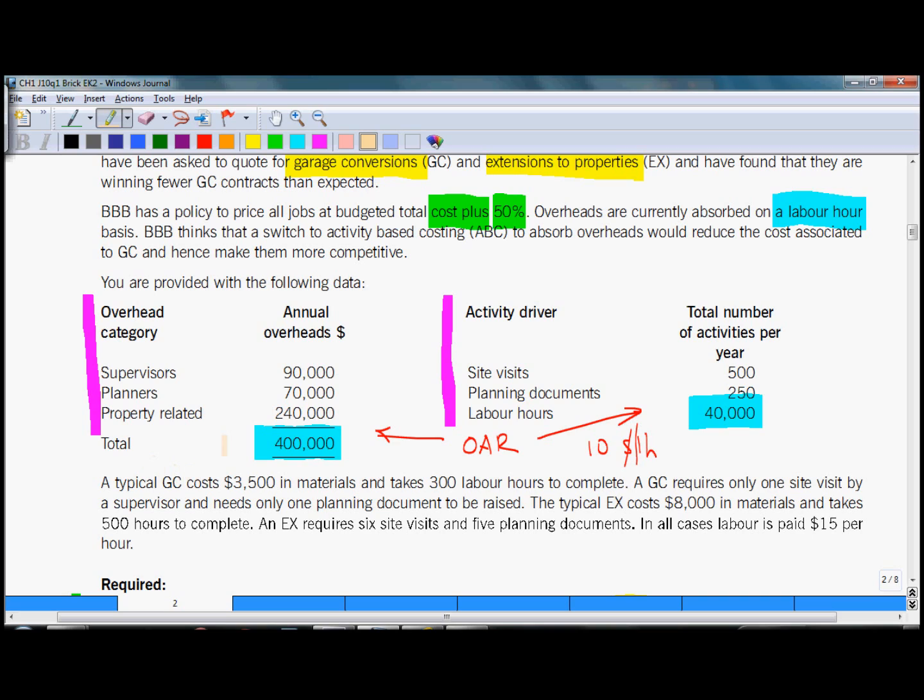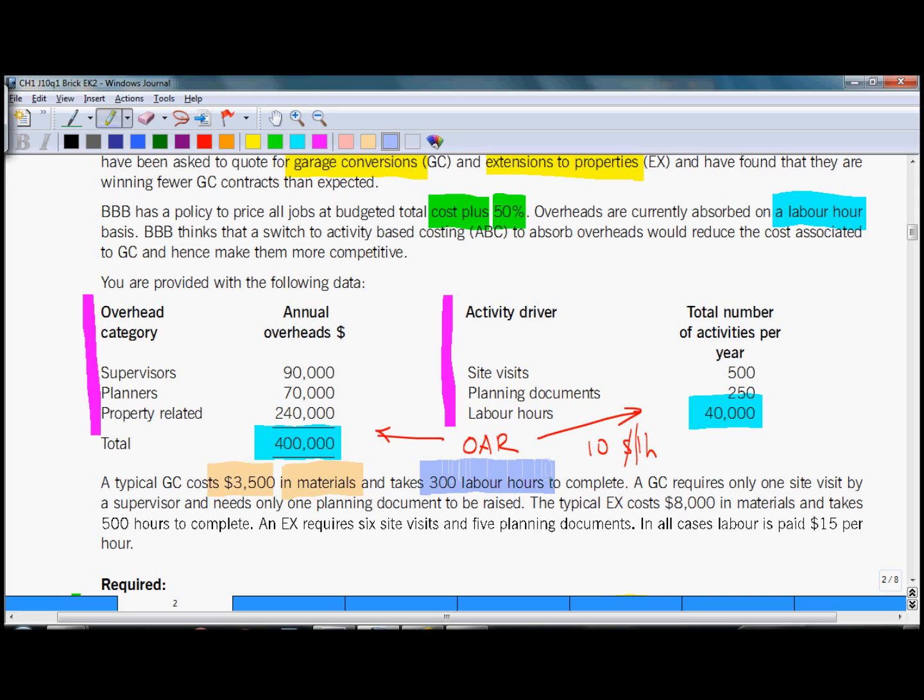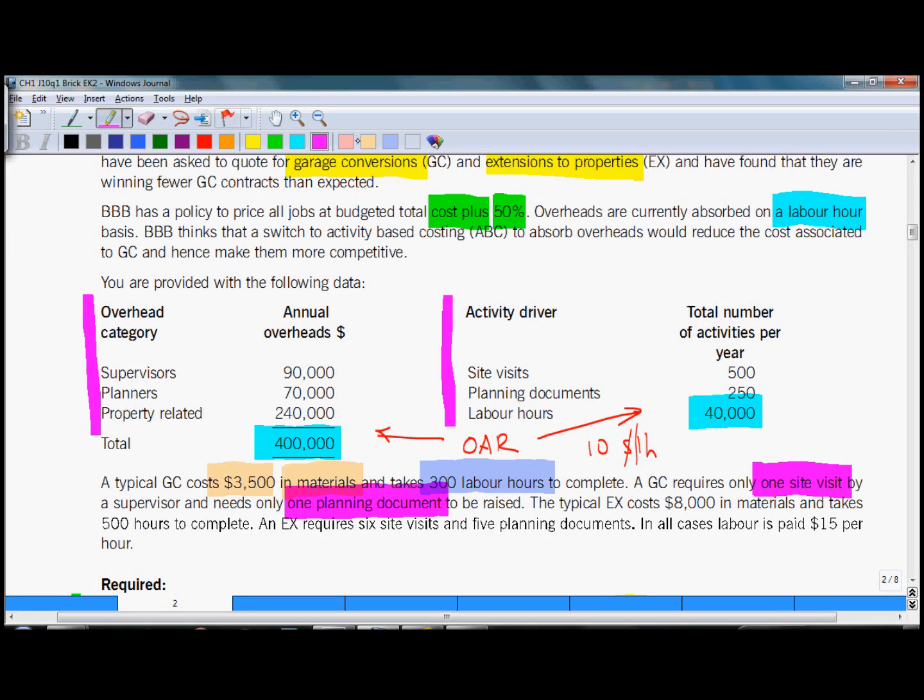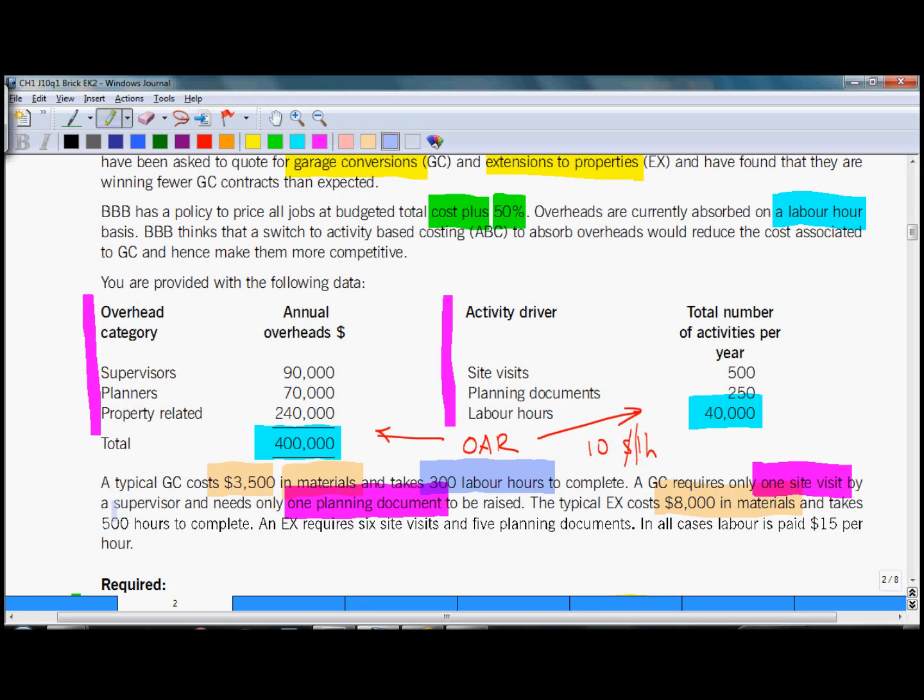A typical GC costs $3,500 in materials and 300 labor hours. GC requires only one site visit, this will be information needed for activity based costing, and one planning document. Compared to that, EX costs $8,000 in materials.